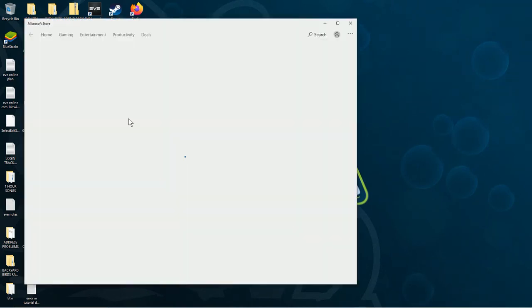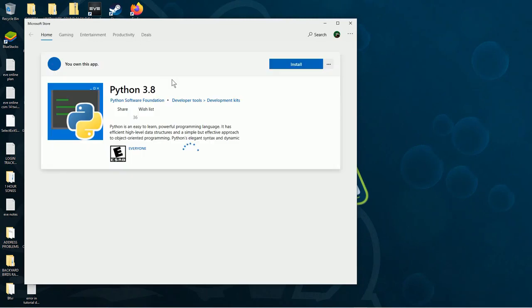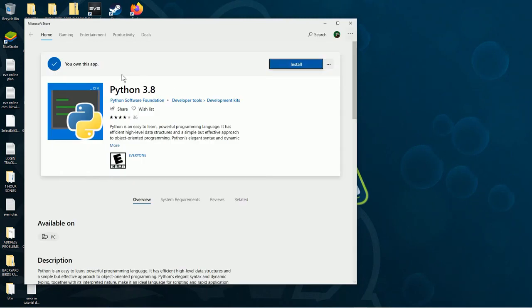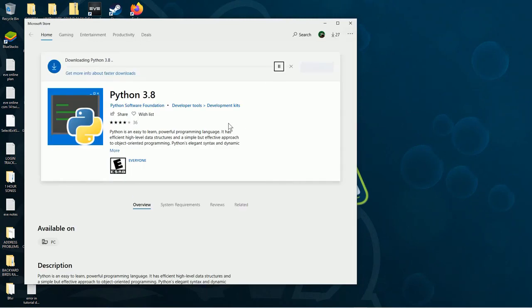A window will pop up to the Microsoft Store. Click Download and Install.